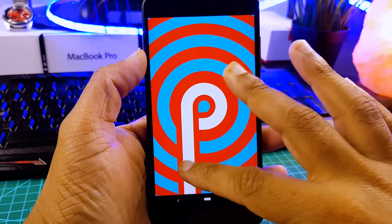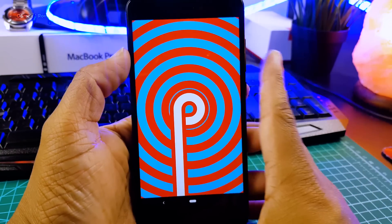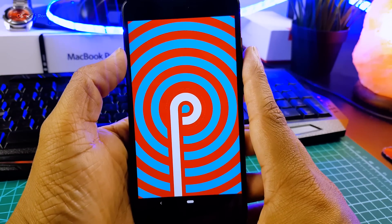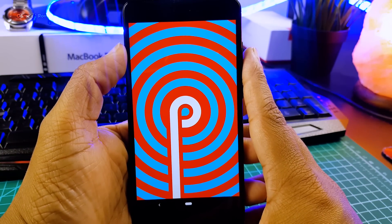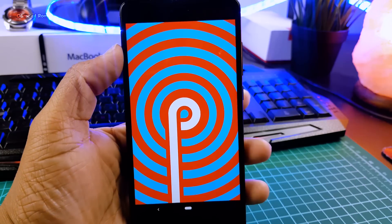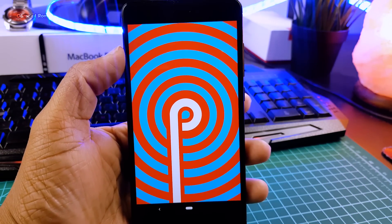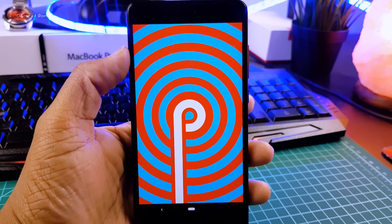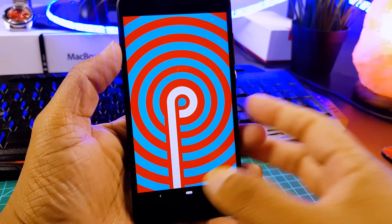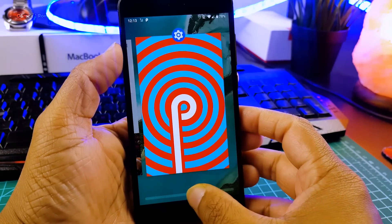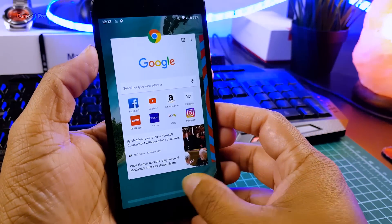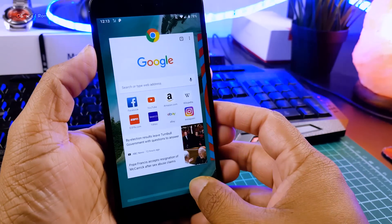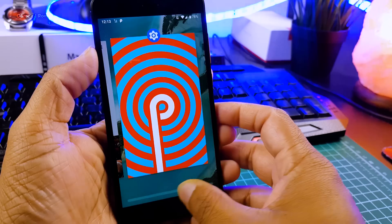This developer preview is officially available for Pixel, Pixel 2, Essential phone and phones like Nokia 7 Plus. OnePlus can't give you Android P developer preview but phones like Essential and Nokia 7 Plus can give you this Android P beta. And that's quite strange.